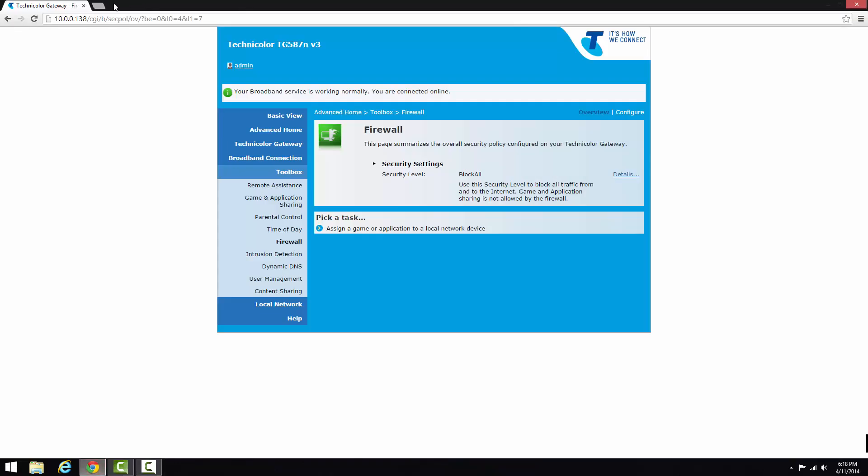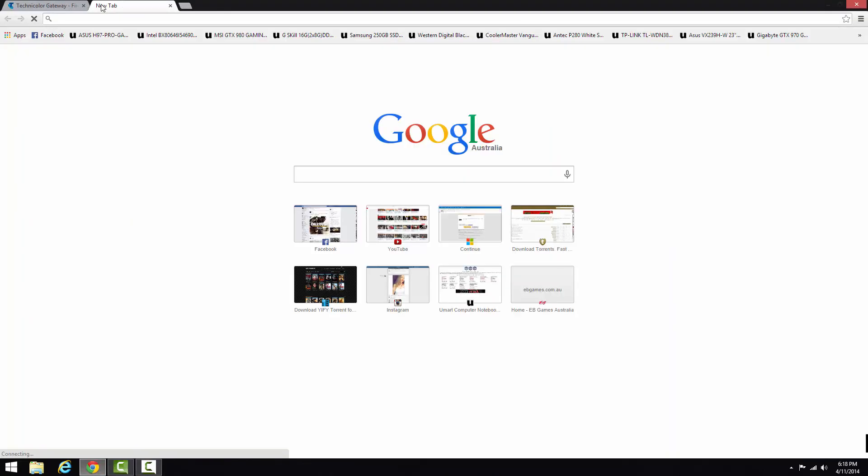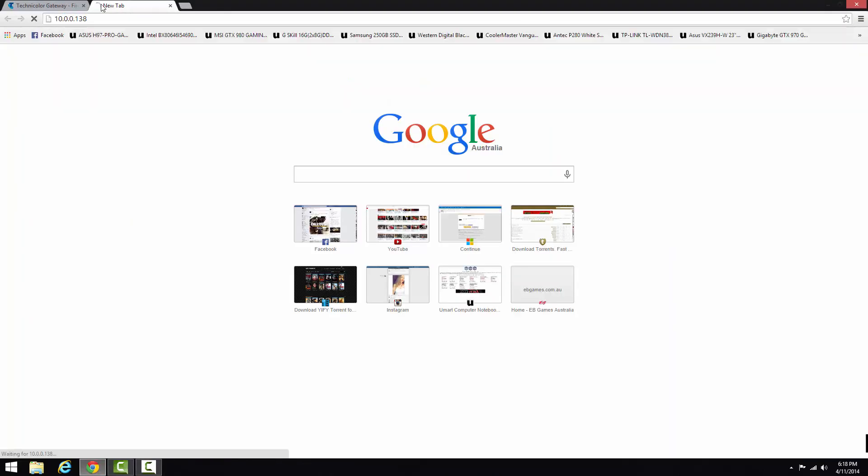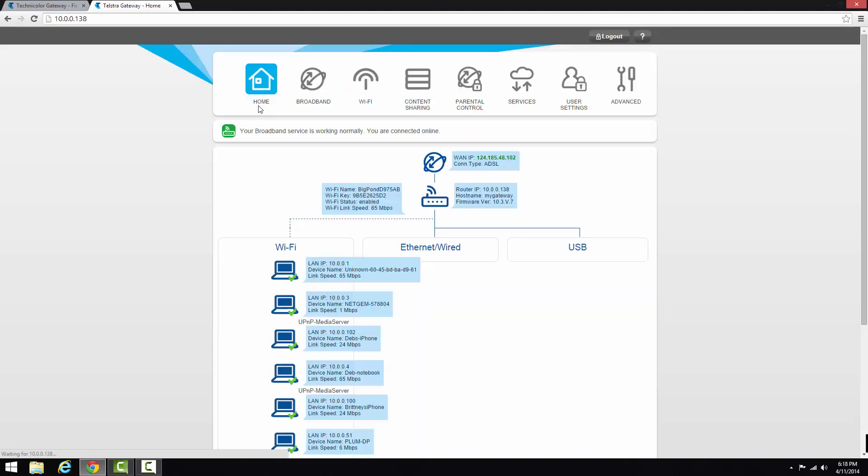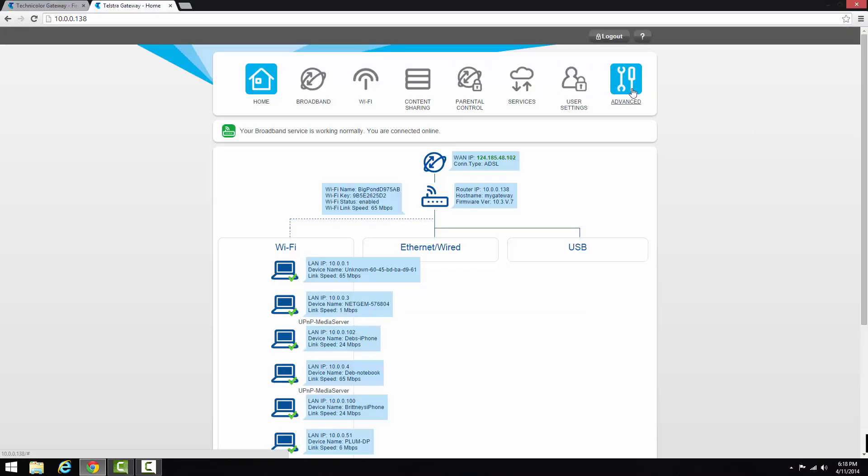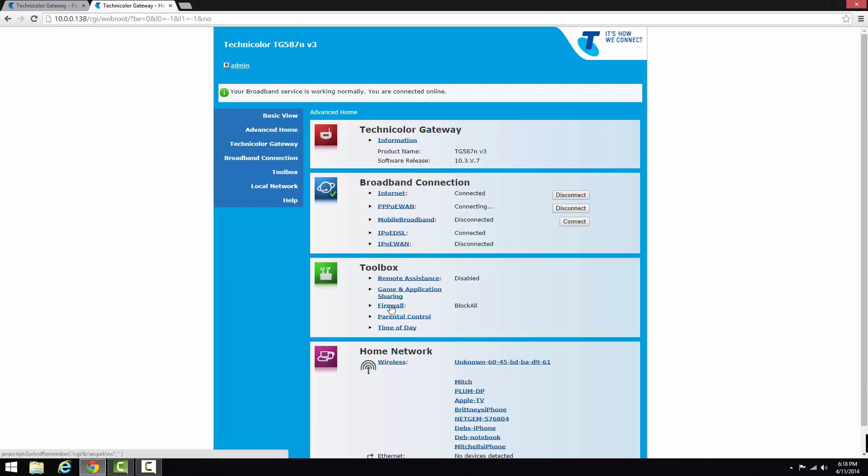Basically you'll be given that and it will take you to your web page. Yours won't be exactly the same as mine, but basically you want to go to somewhere where you can see your firewall. So mine is in advance and then it took me to this home page here and there's firewall.